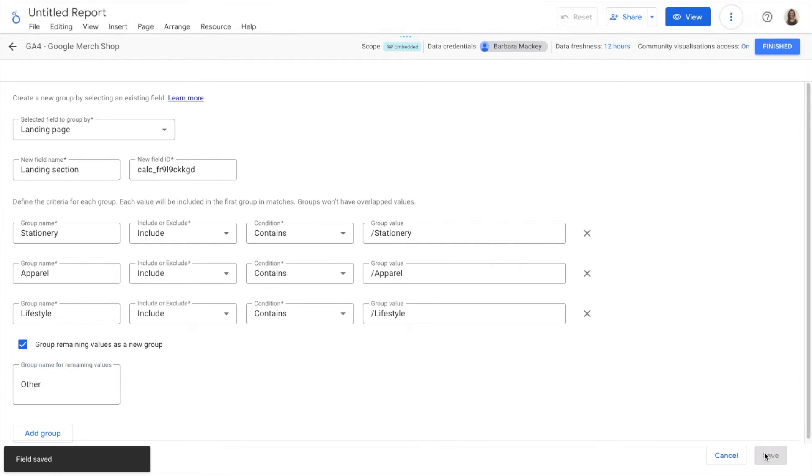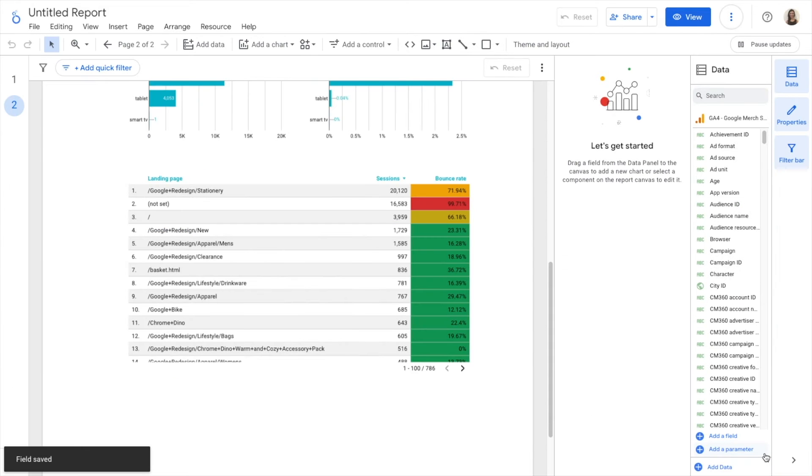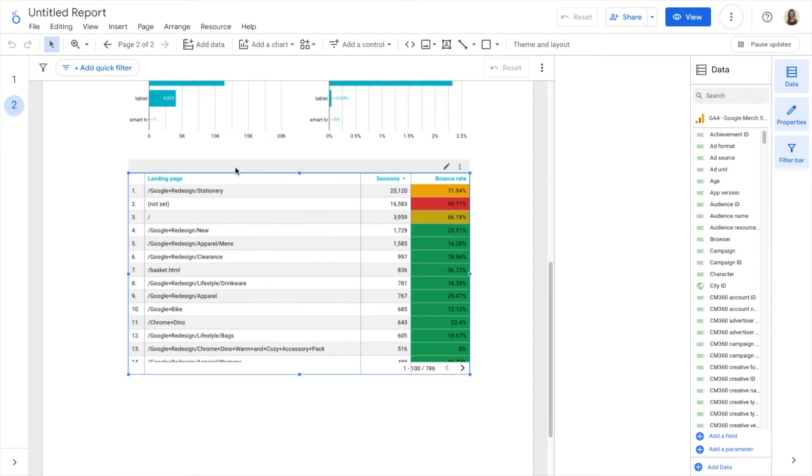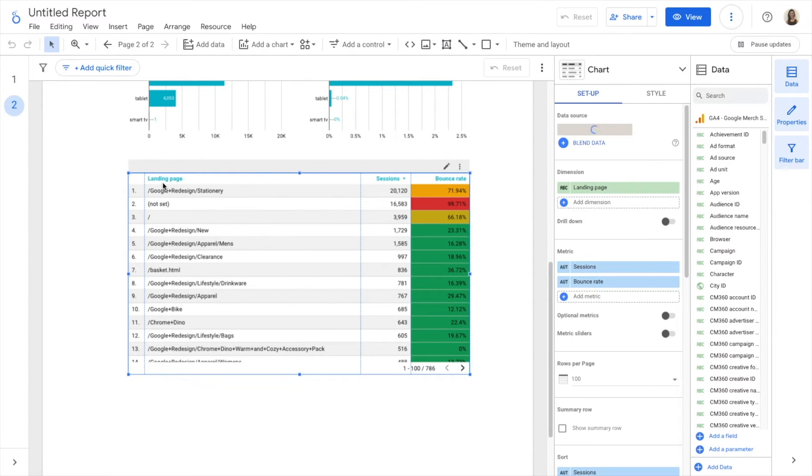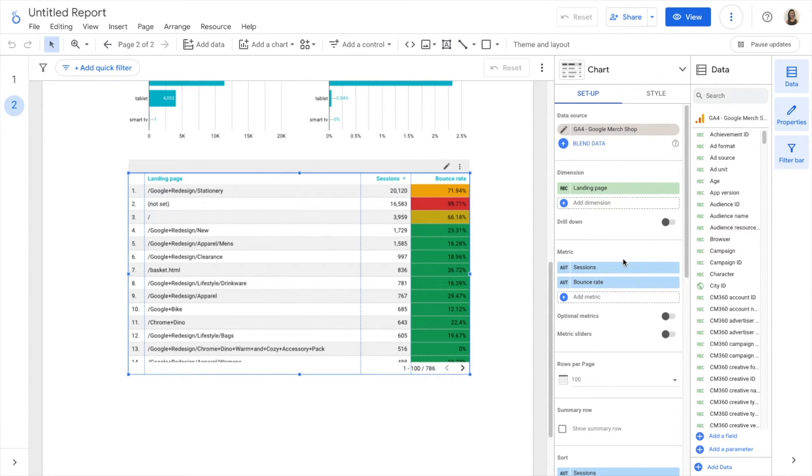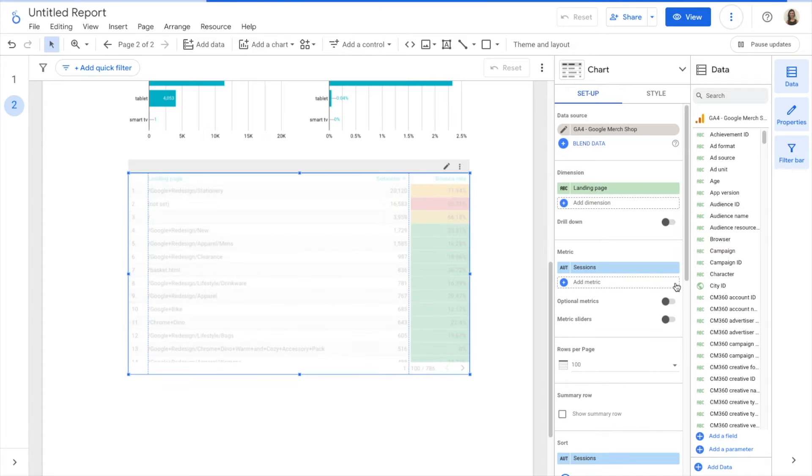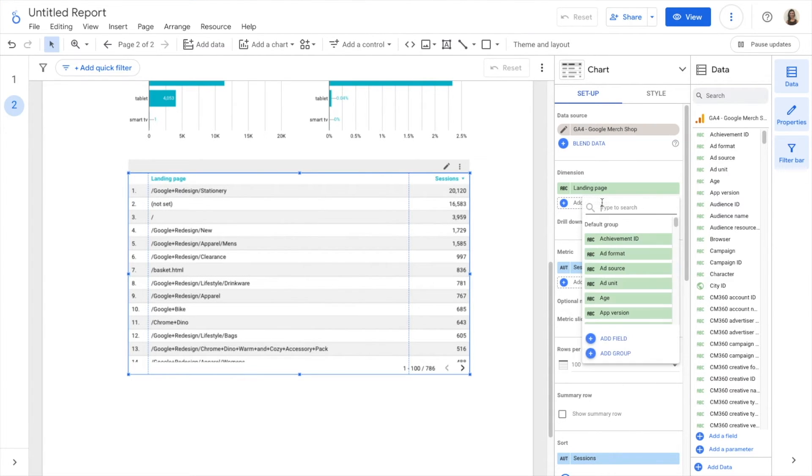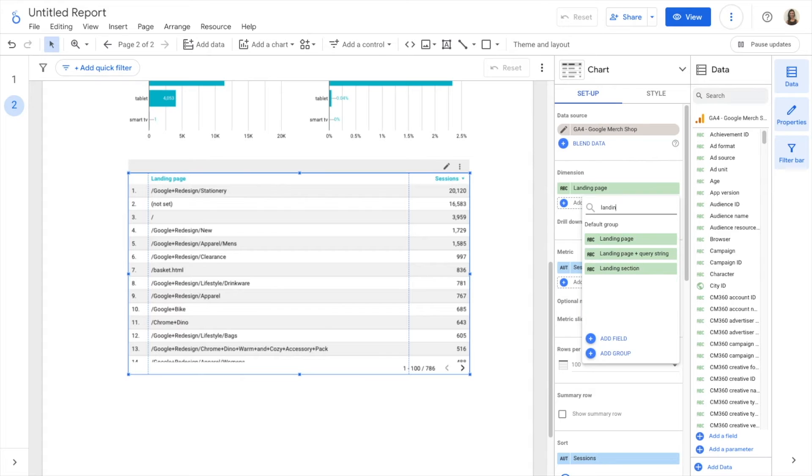I save. I go back to my table where I have landing page. I'm going to remove bounce rate and I'm going to add my new dimension, landing section.